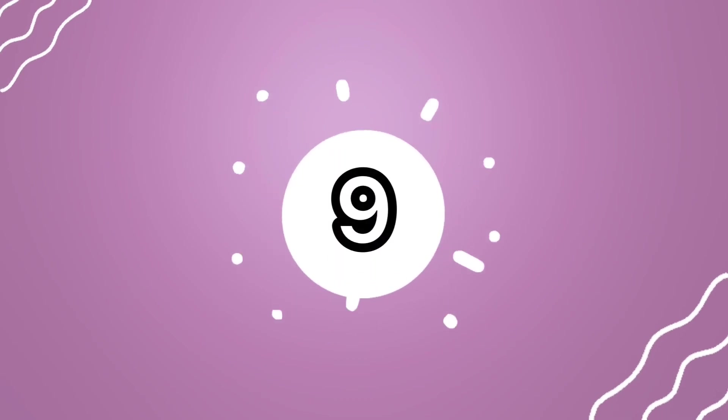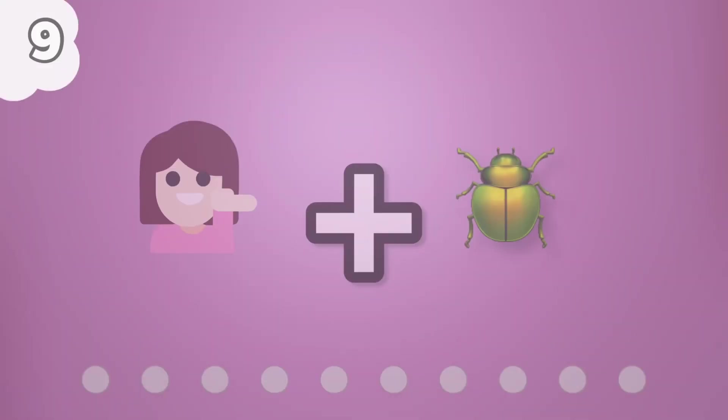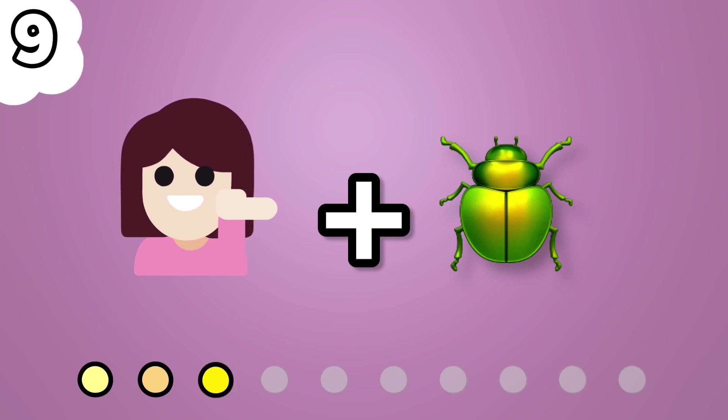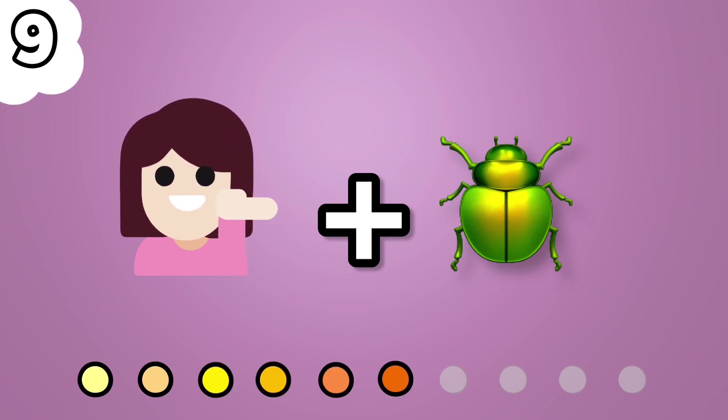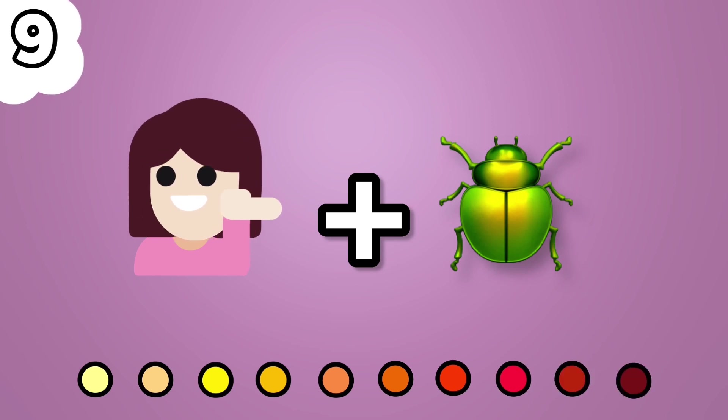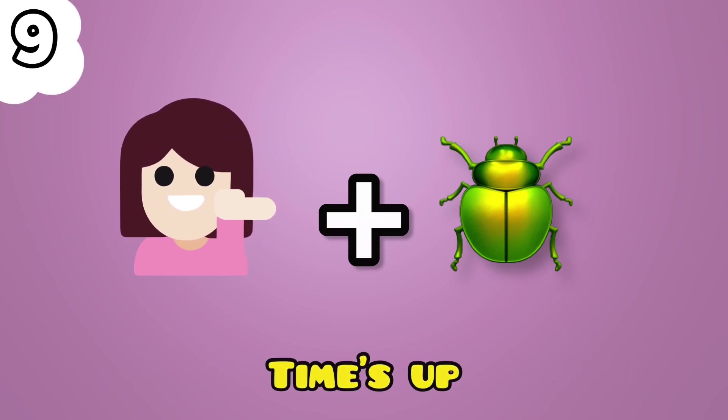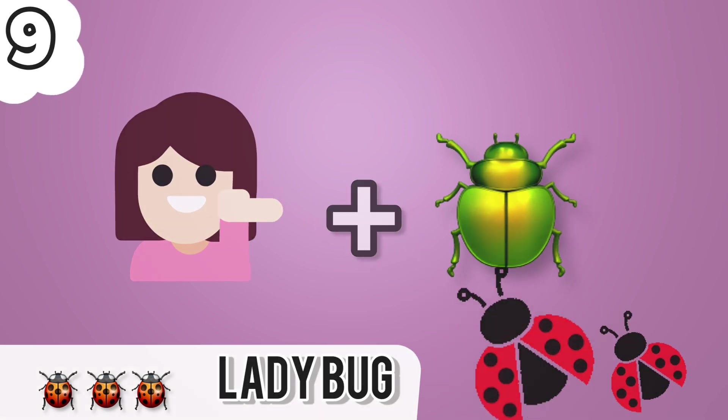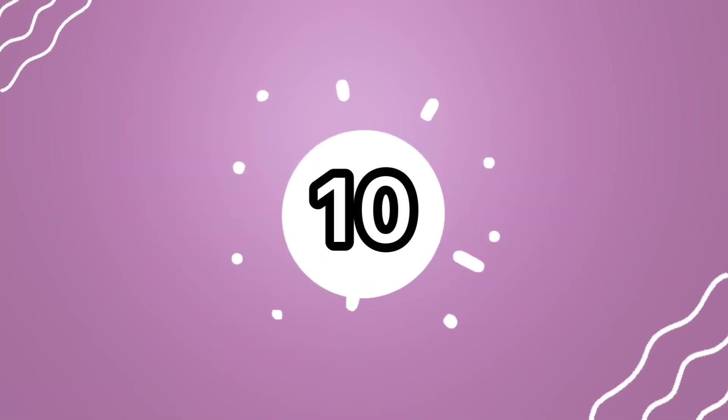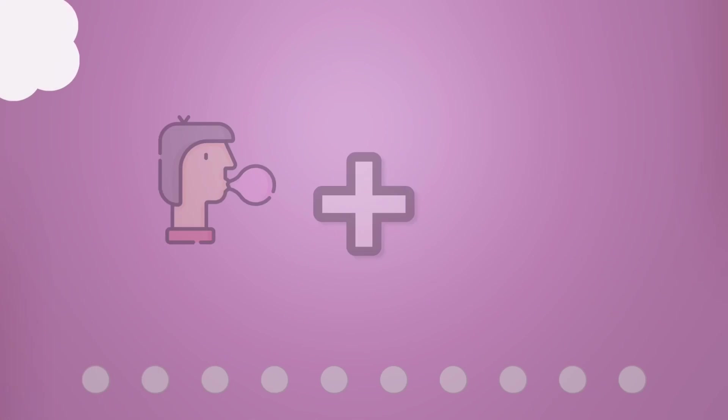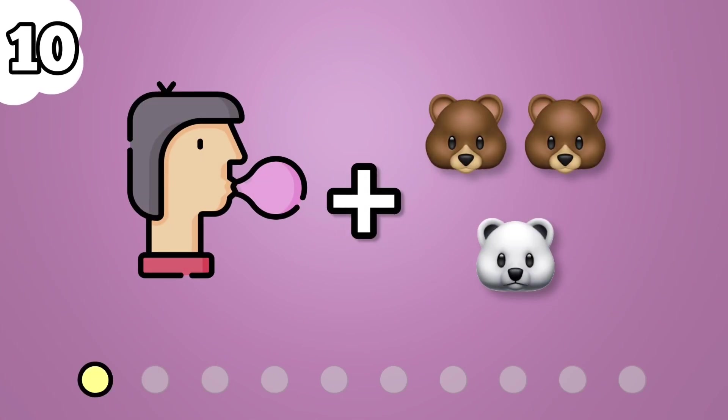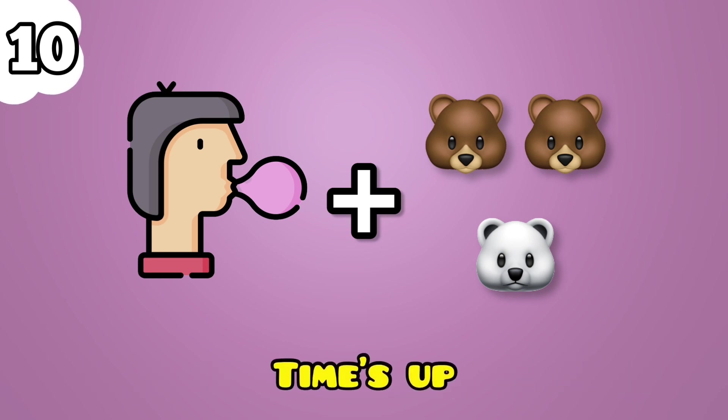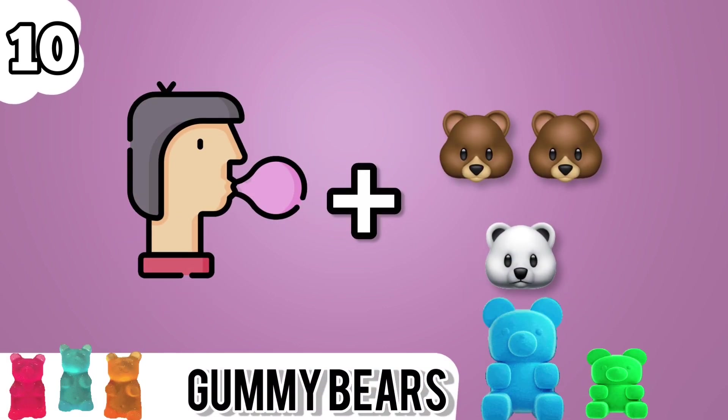Number 9. Ladybug. Ladybug. Number 10. Gummy bears.